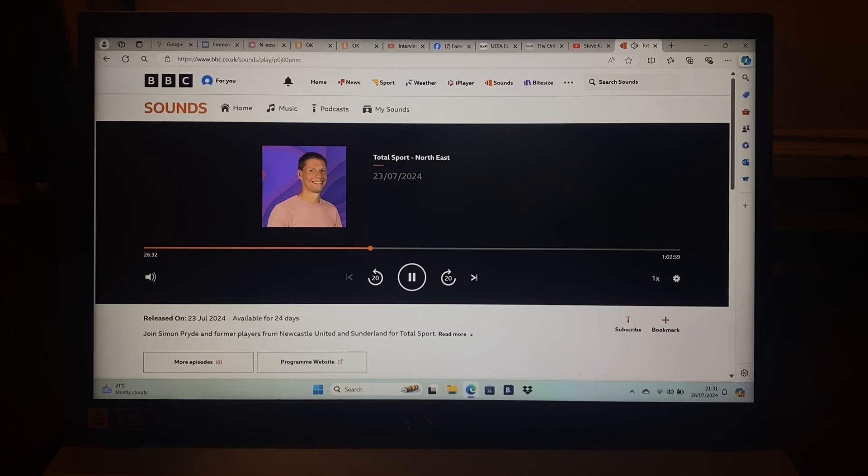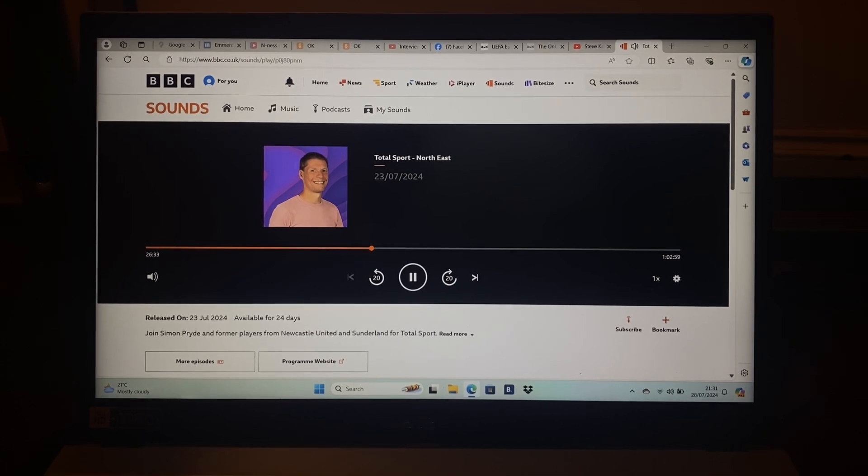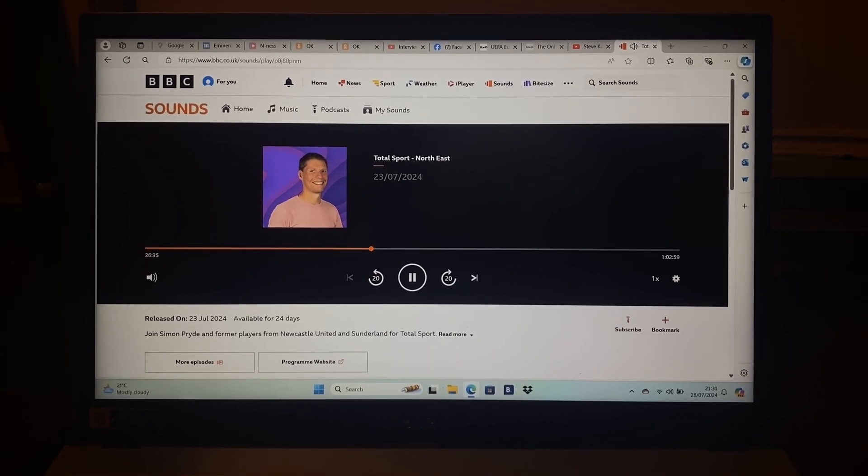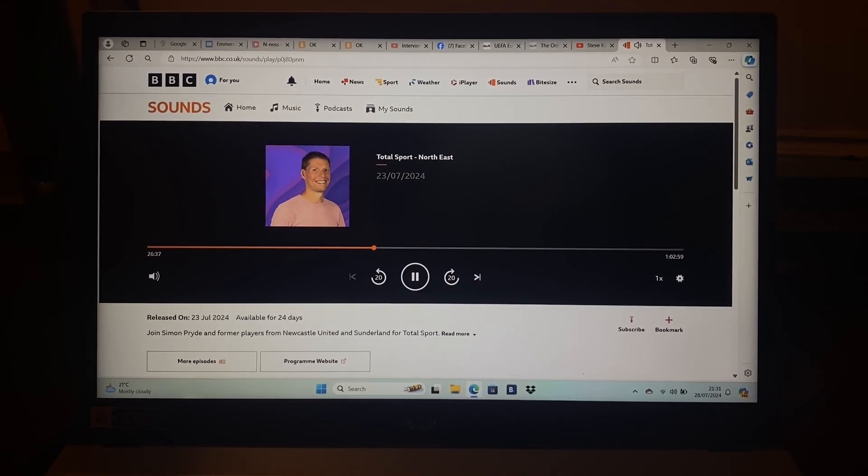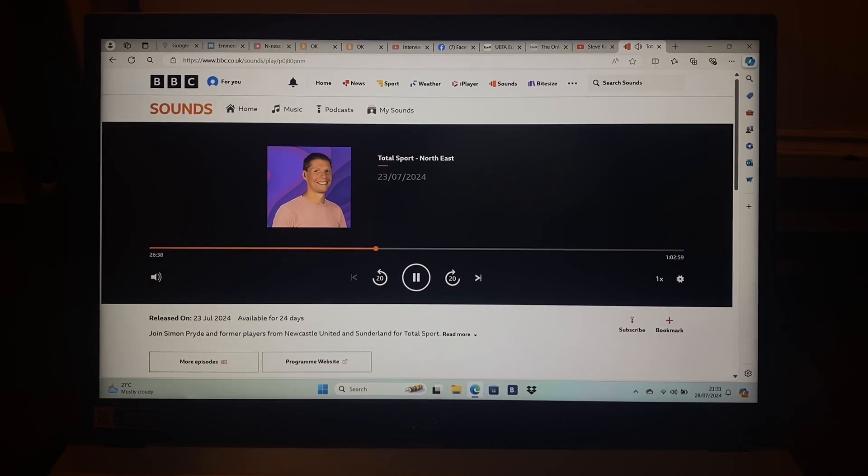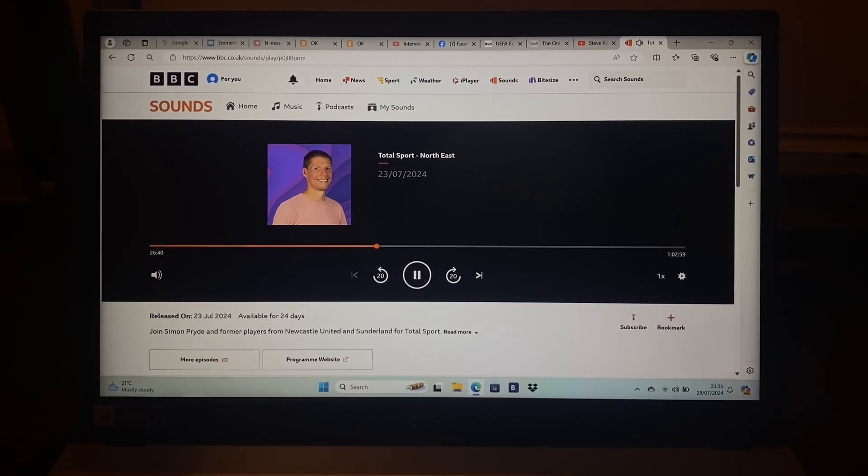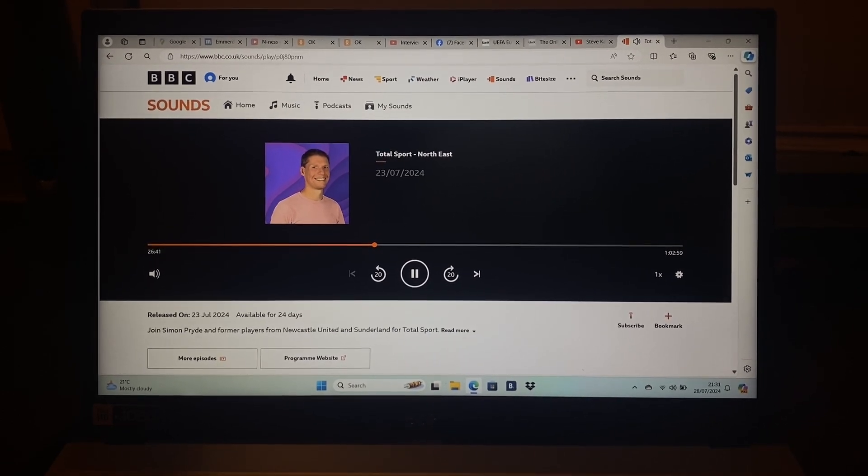Yes, yeah. He's a decent player. Would he fit? Would he fit in Sunderland?